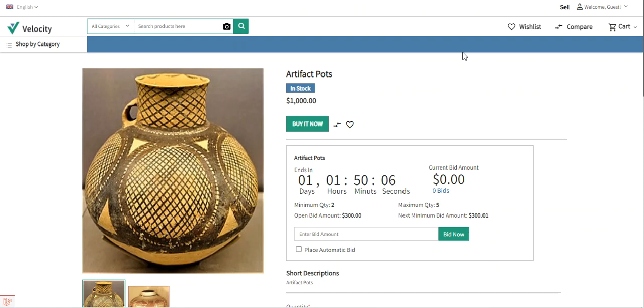While adding an auction to the product, the admin or the sellers can set to have both the buy it now button and the auction option, or just one of them as required.